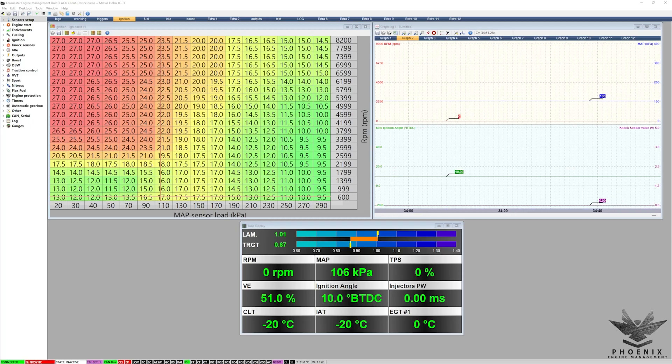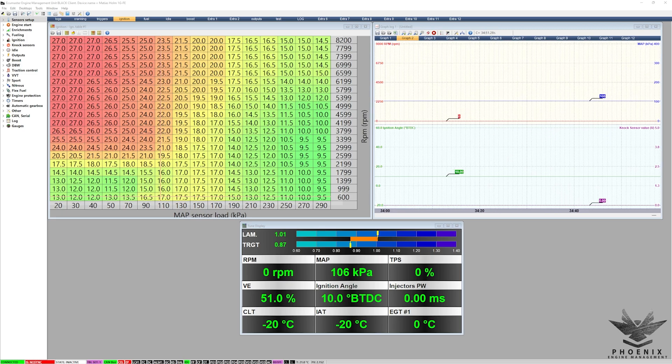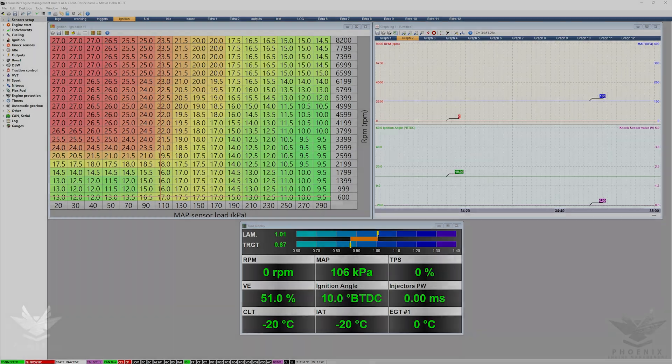Hello, so today we're going to be looking at the ECU Master Black and more specifically how to update the firmware on your ECU Master Black. So let's do this!